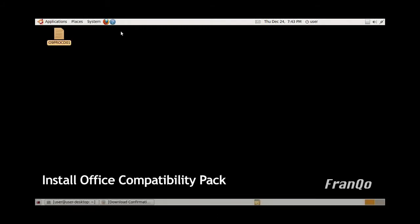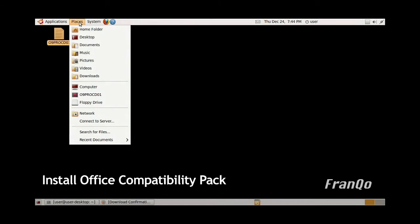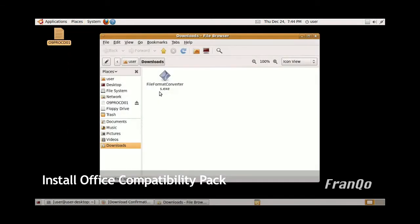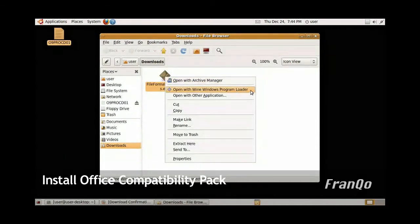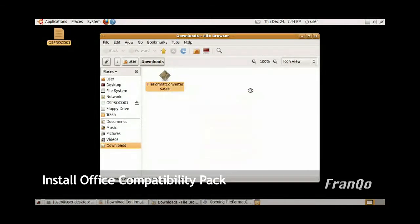Now that we have the Compatibility Pack downloaded, we're going to install the Compatibility Pack onto your Office 2000 installation. Find your Downloads folder, and you should see the file that you just downloaded. It's called File Format. Right-click on that file and select open with Wine Windows Program Loader.